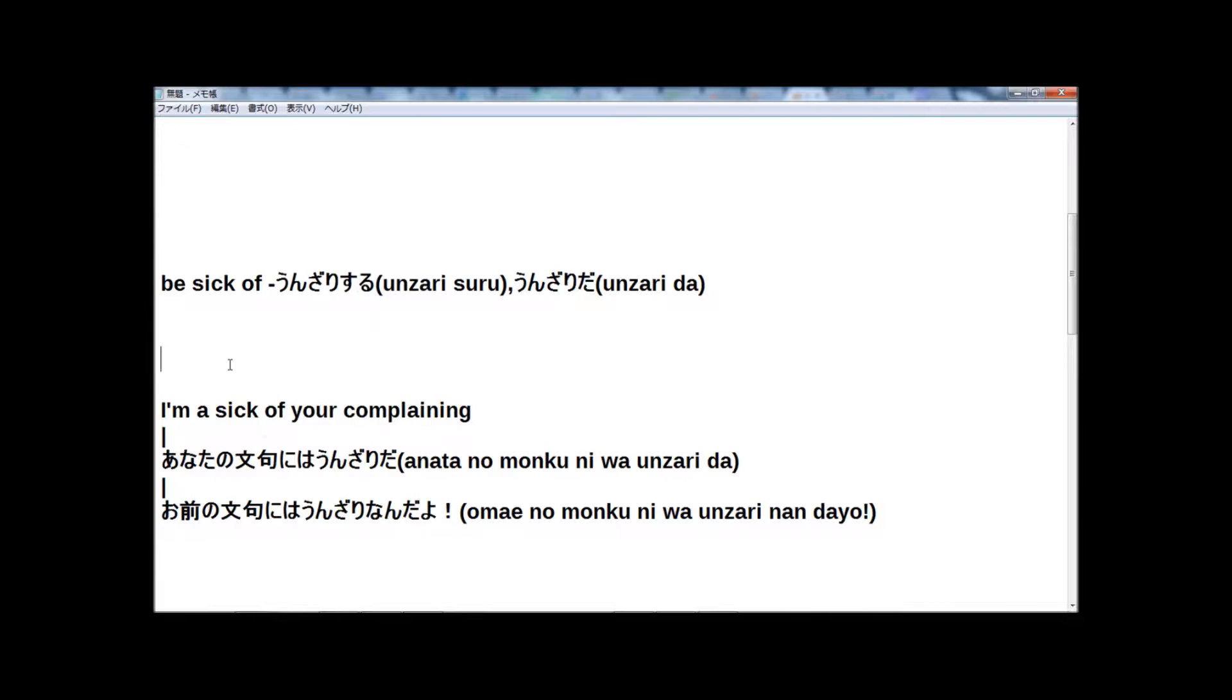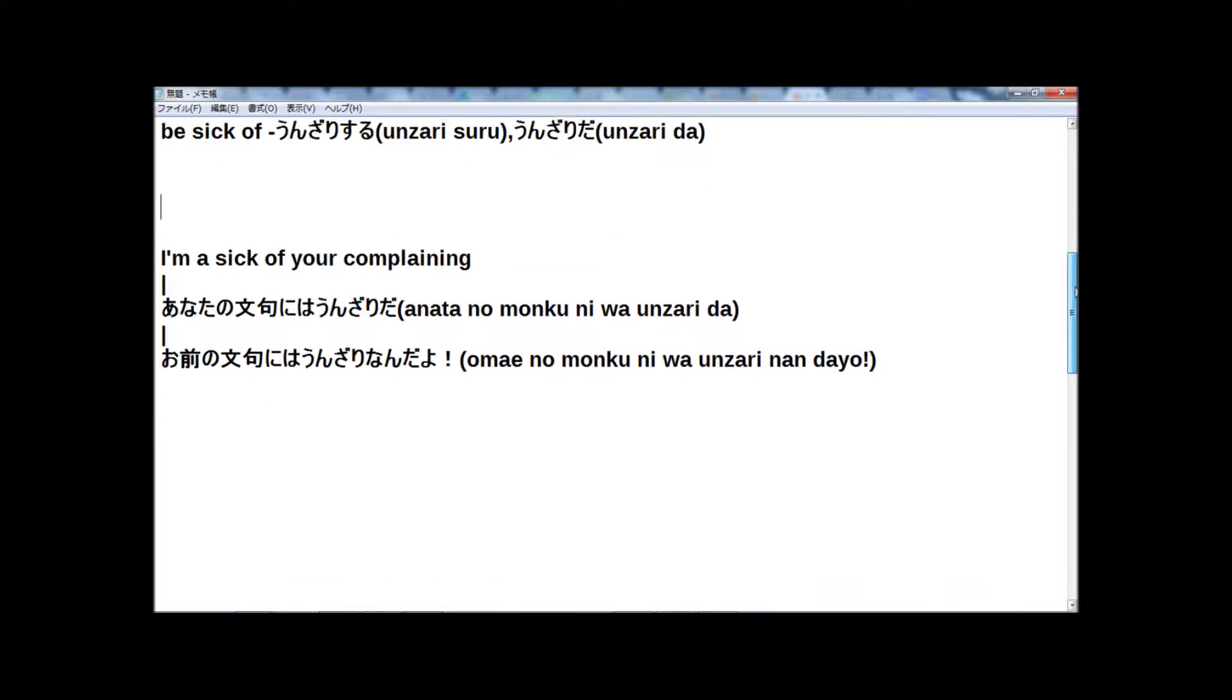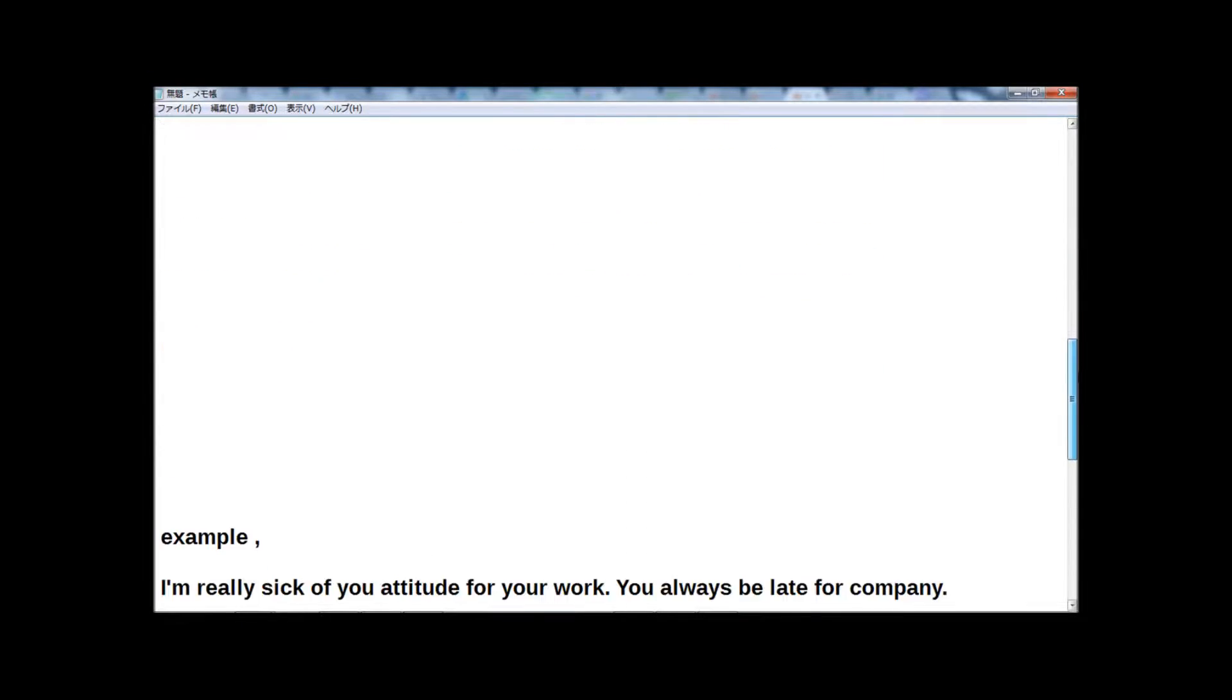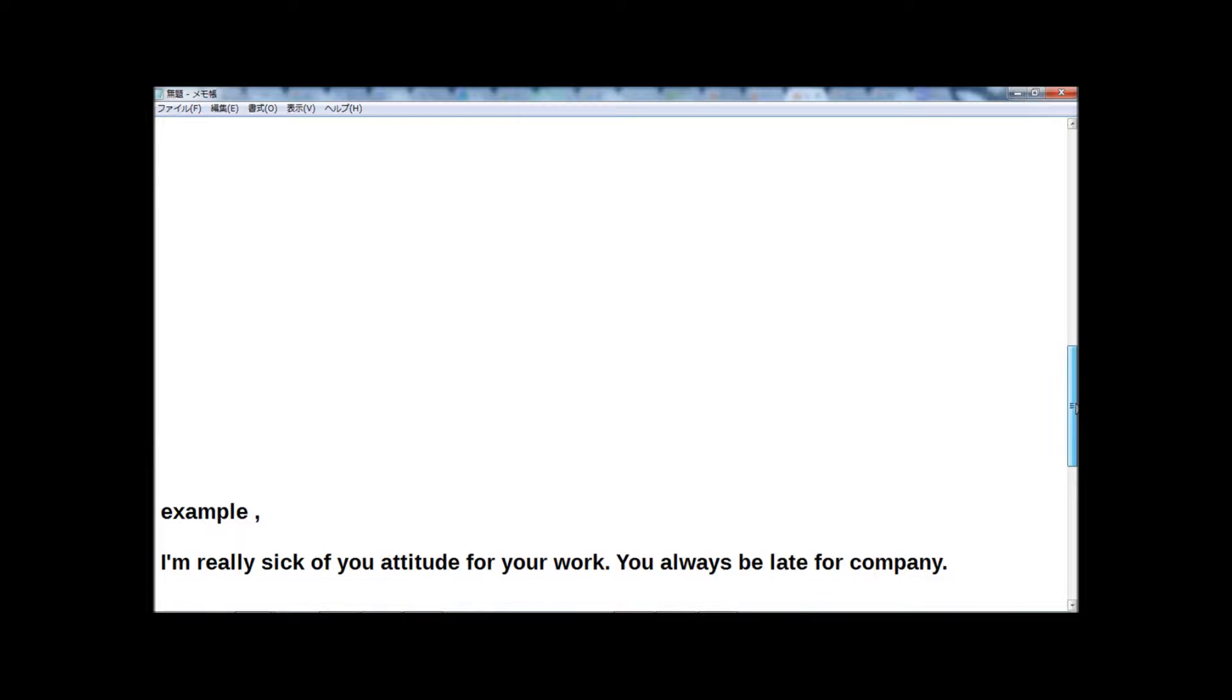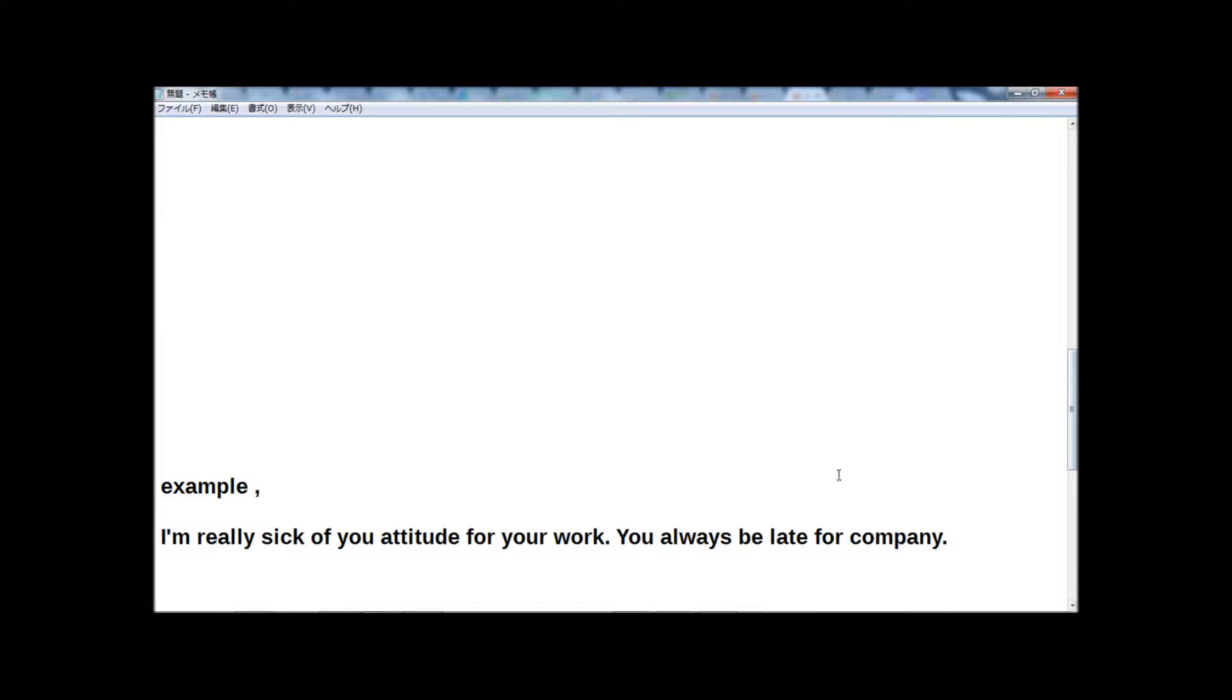And today, one more example. Now please imagine you work at one company and you have a very lazy subordinate and you want to say to him like this: I'm really sick of your attitude for your work. You always be late for company. How do you say in Japanese?